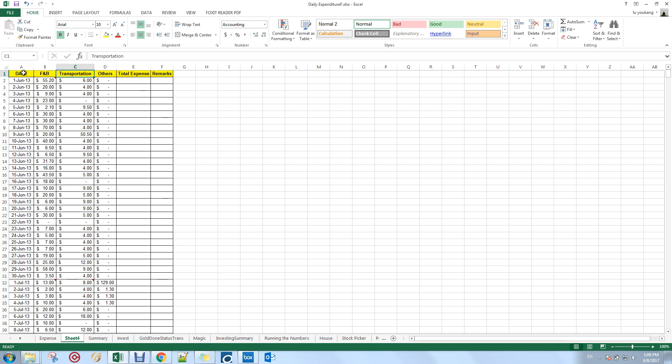Column A is the date, which runs from 2013 to 2016. Column B shows my F&B expenses — that means my food and beverage expenses — which I've been recording from 2013 to 2016.